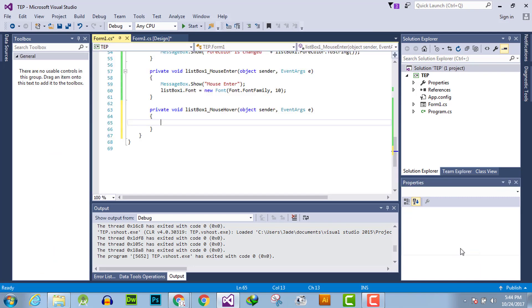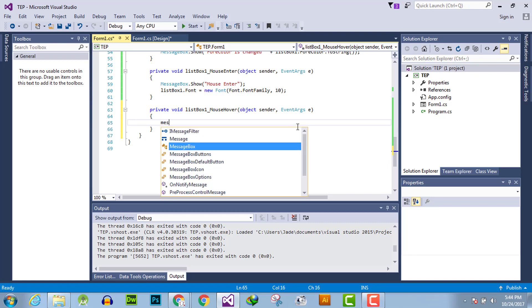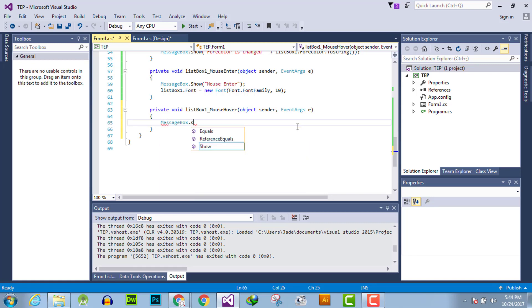To activate that, you have to click here and the mouse hover event handler is created. Now under these curly braces, we will declare the functionality which we want to perform.